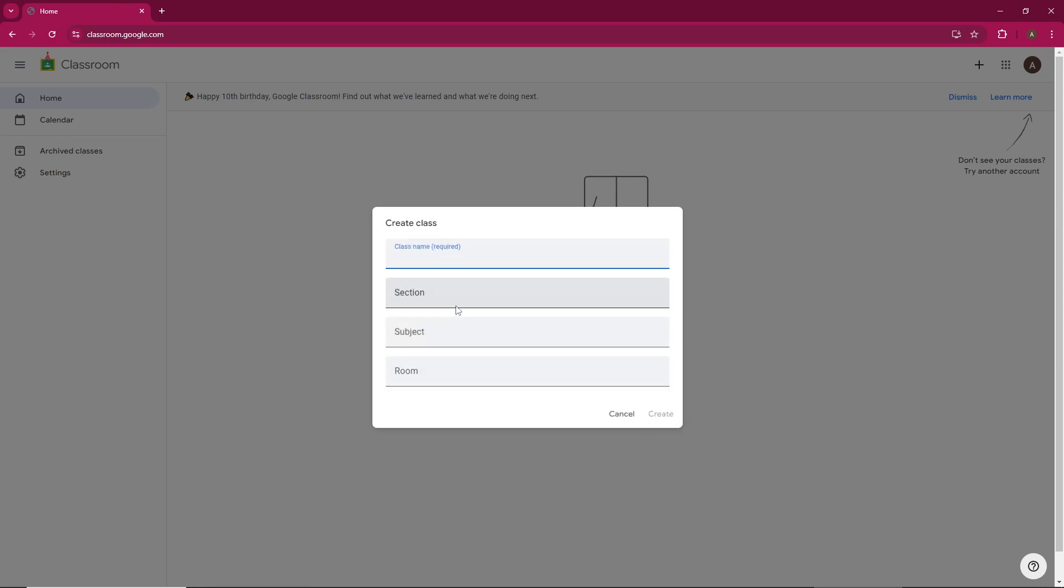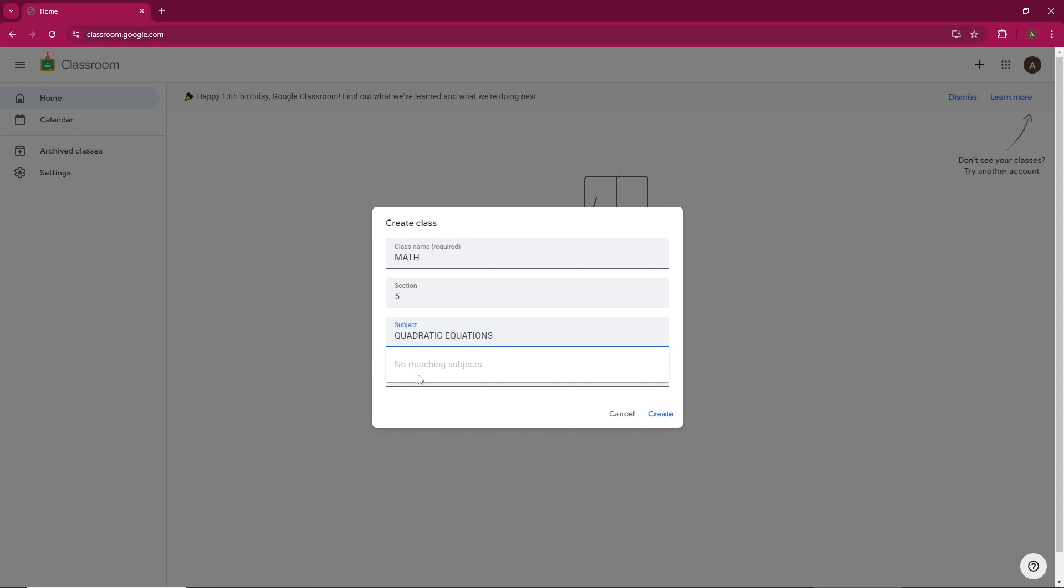Next, you'll need to set up the details for your class. Start by entering your class name, and if you'd like you can also fill in the section and subject fields. Once everything's filled out, click the create button.